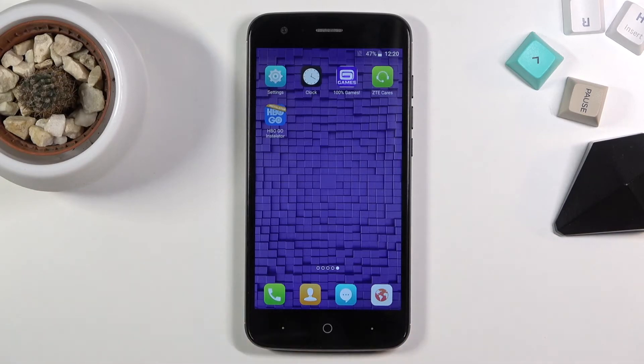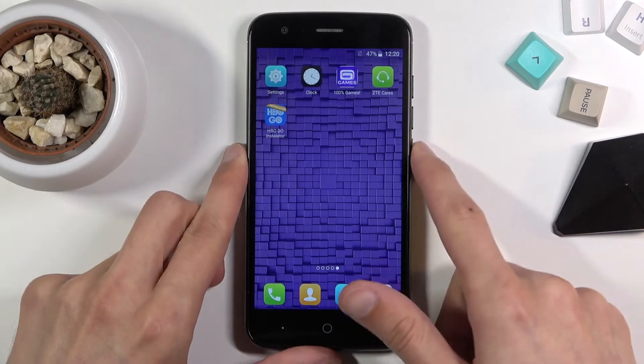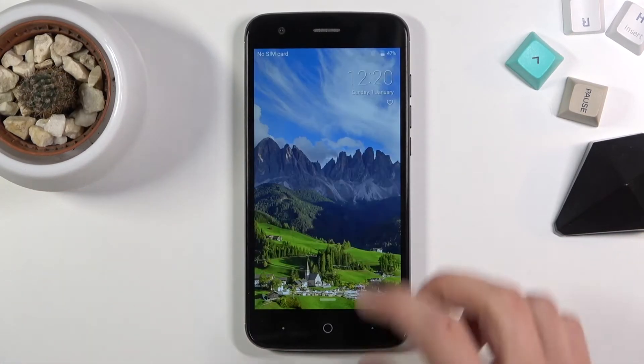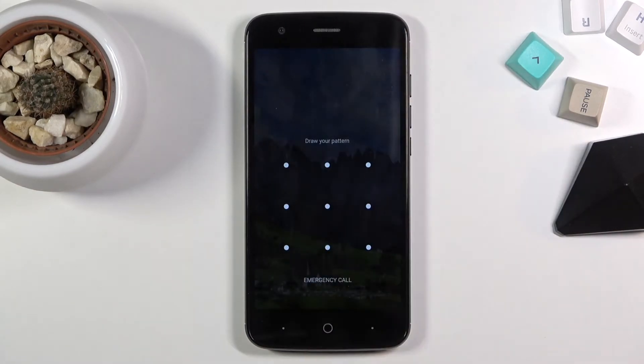Maybe you set it up by mistake or something got messed up. Anyway, I'm gonna quickly lock the device and you can see that I do have a pattern here, and I will proceed from the lock screen as though I don't know my pattern.